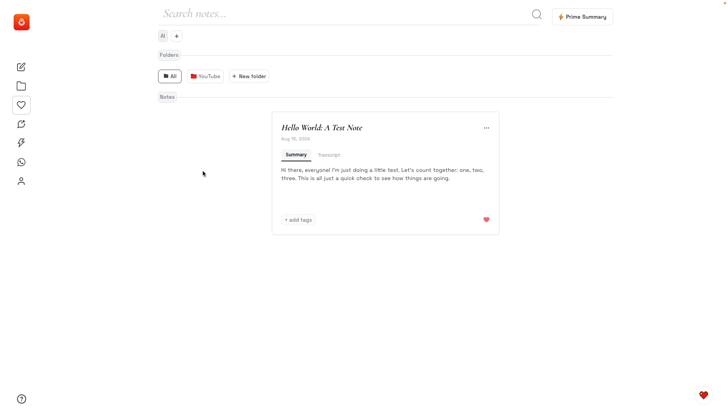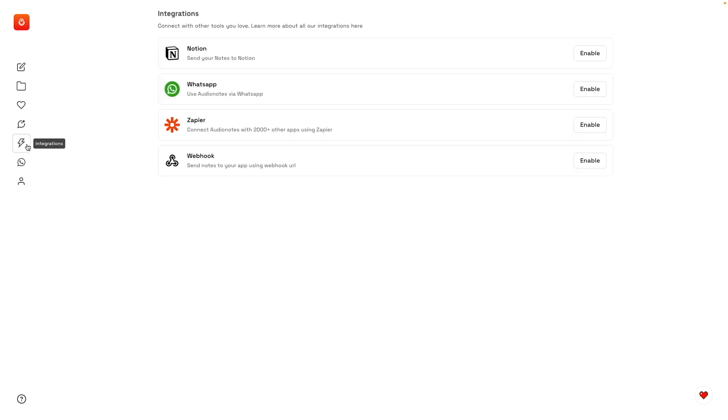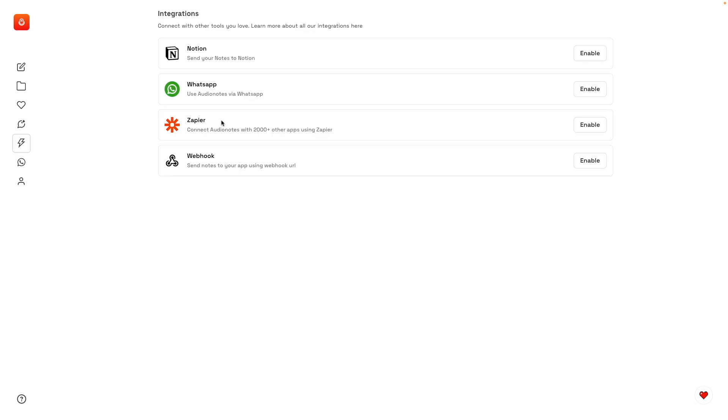Let's take a look at the integrations. As you can see here, we have Notion, WhatsApp, Zapier, and even webhooks. If you are a text-heavy person, I think you'll like this one. I may need to record a video about this one, but everyone else can use Zapier. It works pretty well to automate things.